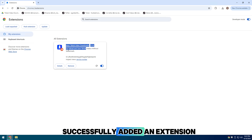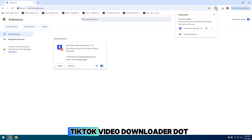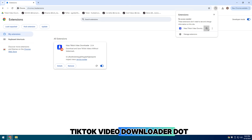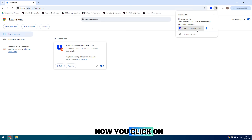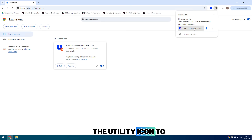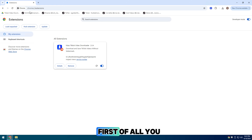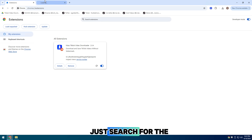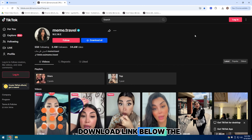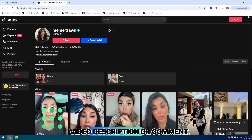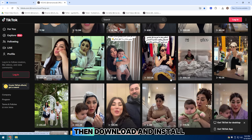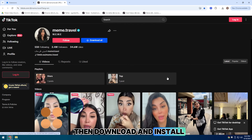Successfully added an extension called Mass TikTok Video Downloader. Now click on the utility icon to open and use it. First, search for the zip file download link below the video description or in the comments, then download and install.